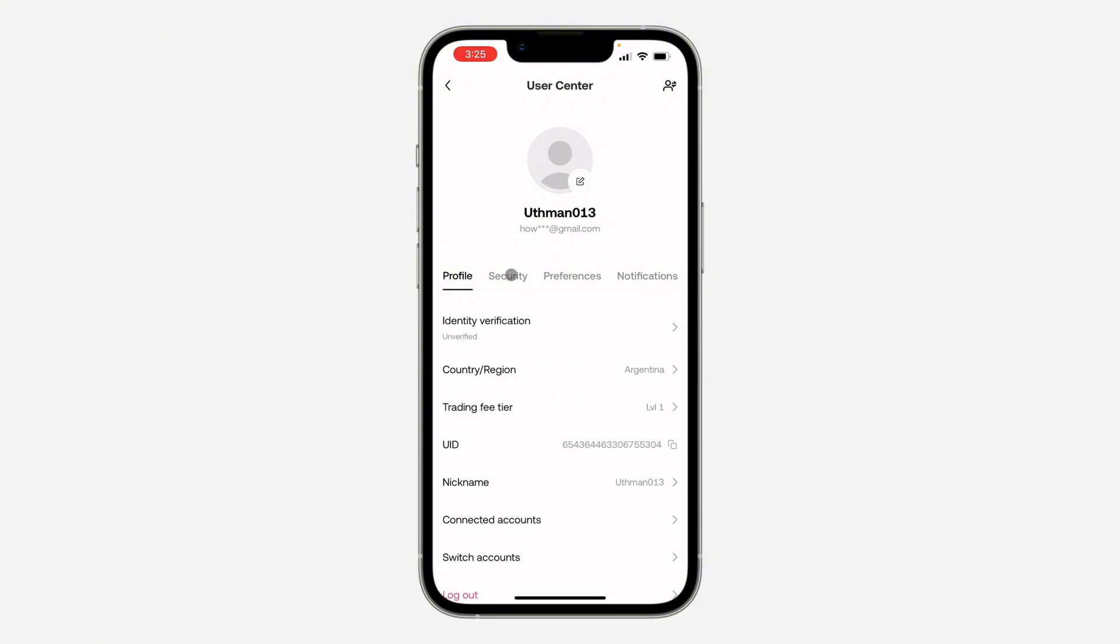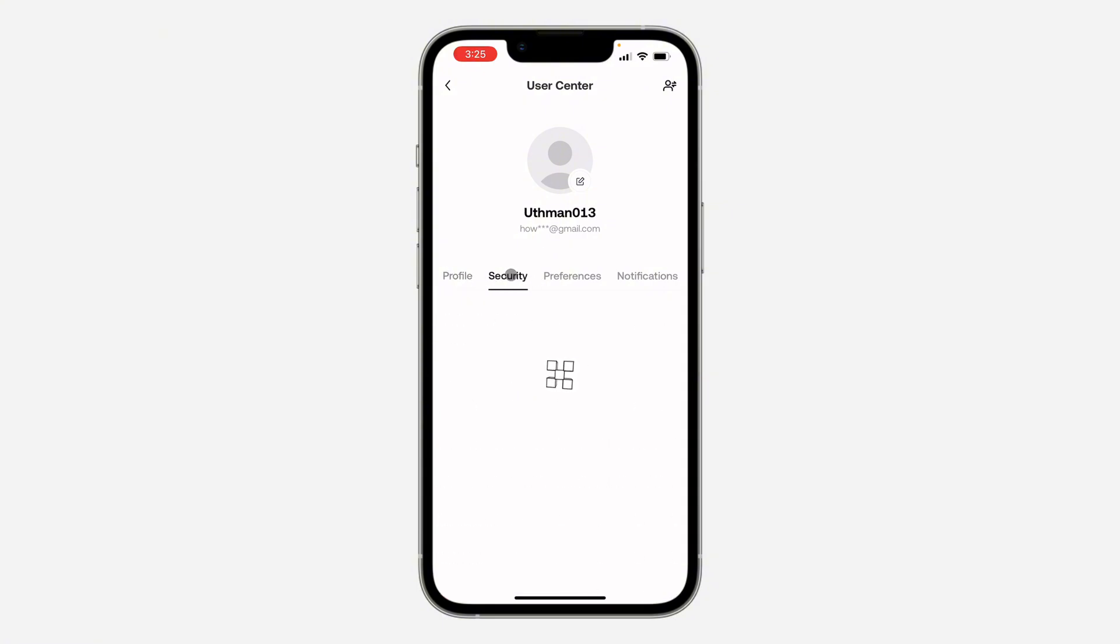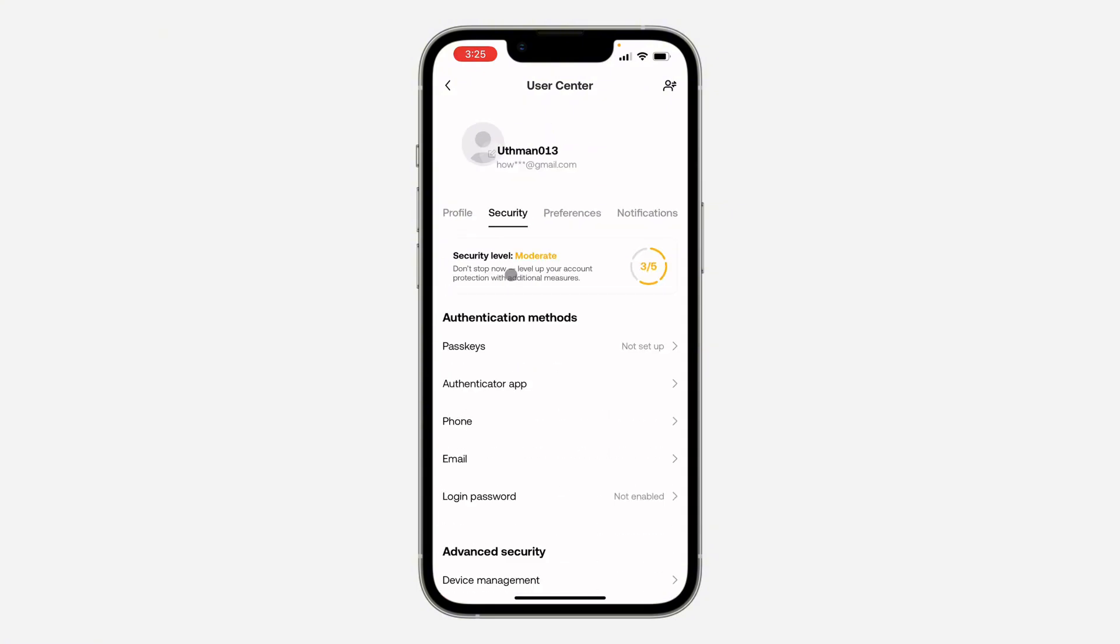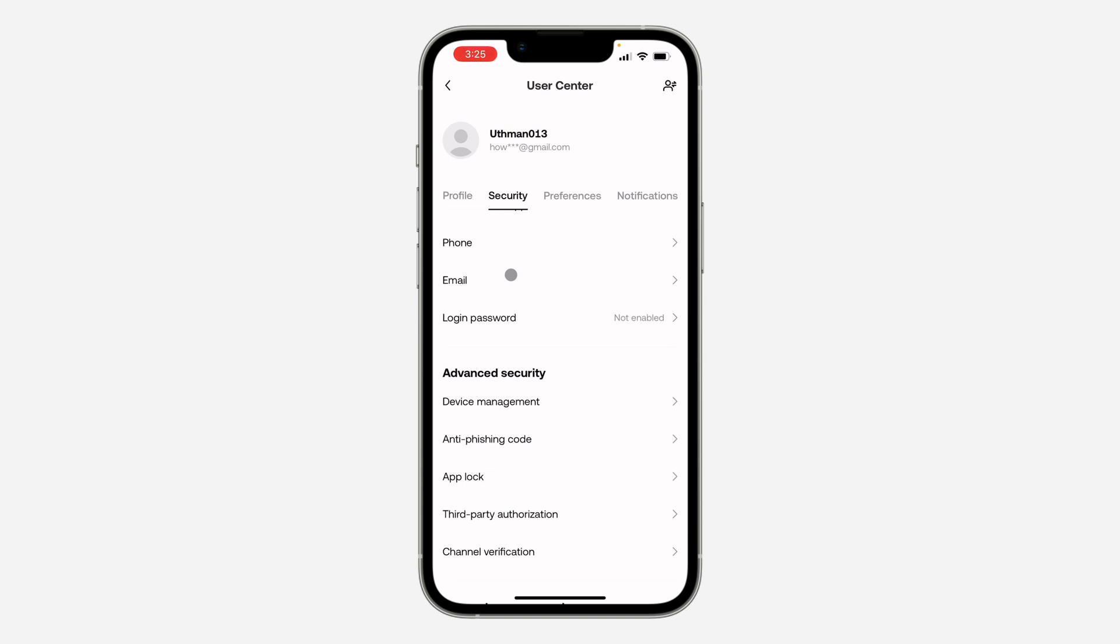After that, click on Security. Wait for it to load and scroll down. Right there, click on Device Management.